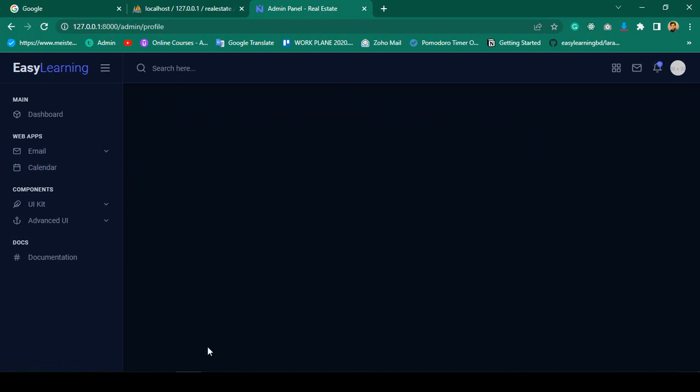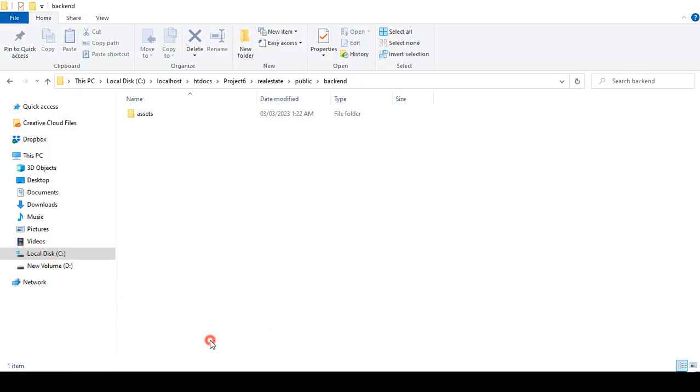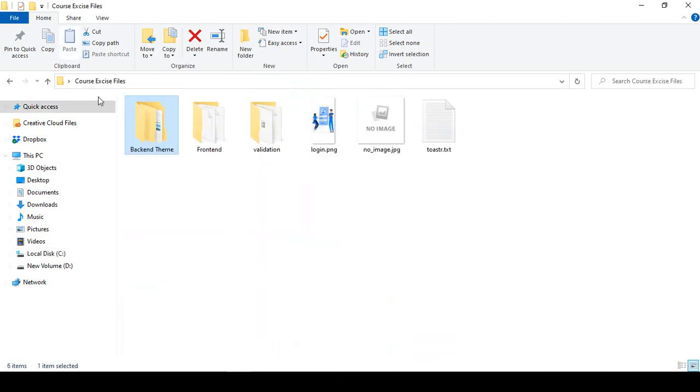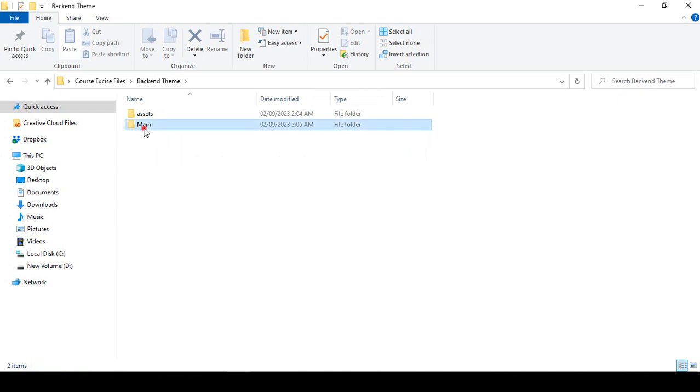Hello friend, welcome back. In our previous video we successfully created one of the pages for the admin profile. Now I want to design it — if you know a little bit of CSS and HTML, I hope it will be very easy for you. That is our project, and now I want to go to our folder, that means our backend folder.